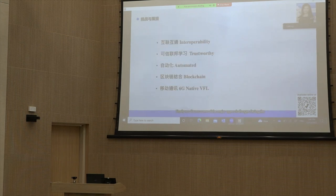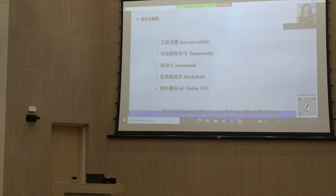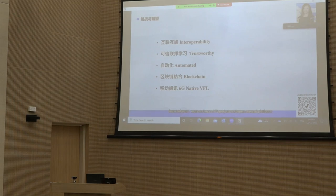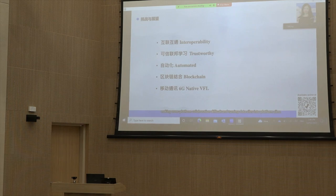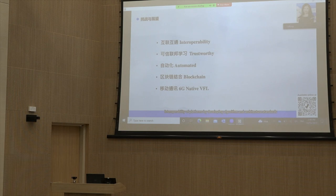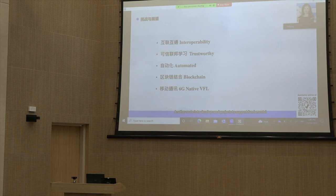Finally, we discuss major open challenges facing the development of VFL frameworks. The first challenge is establishing interoperability between different VFL platforms. More VFL projects and open-source platforms have been developed and applied in real-world scenarios; however, different platforms adopt different sets of secure computation and privacy-preserving training protocols, making cross-platform collaboration difficult and turning data silos into platform silos. One possible solution is to enforce interoperability by developing algorithm and architecture standards, or to develop seed projects supporting fundamental tool modules as plugins for diverse platforms.